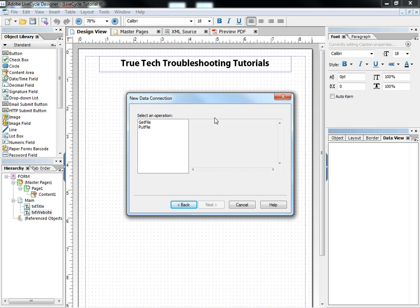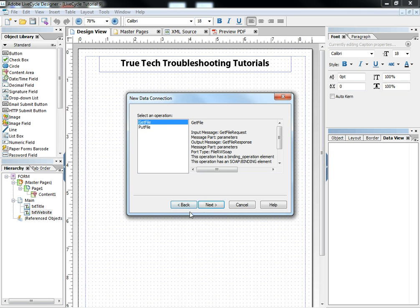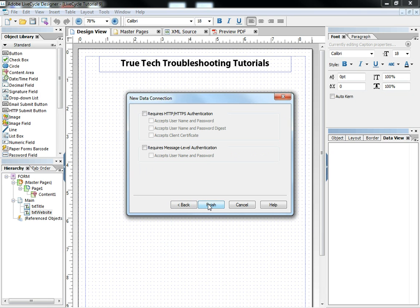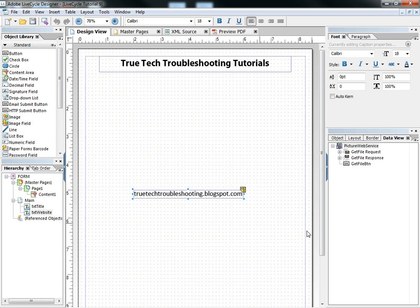It's going to go and find what exists on that web service and then give me back my choices of what I can do with that service. So I'm going to use the get file. And I don't need to check any of those boxes. When I click finish, all of a sudden there appears over here a graphical representation of what that web service does.